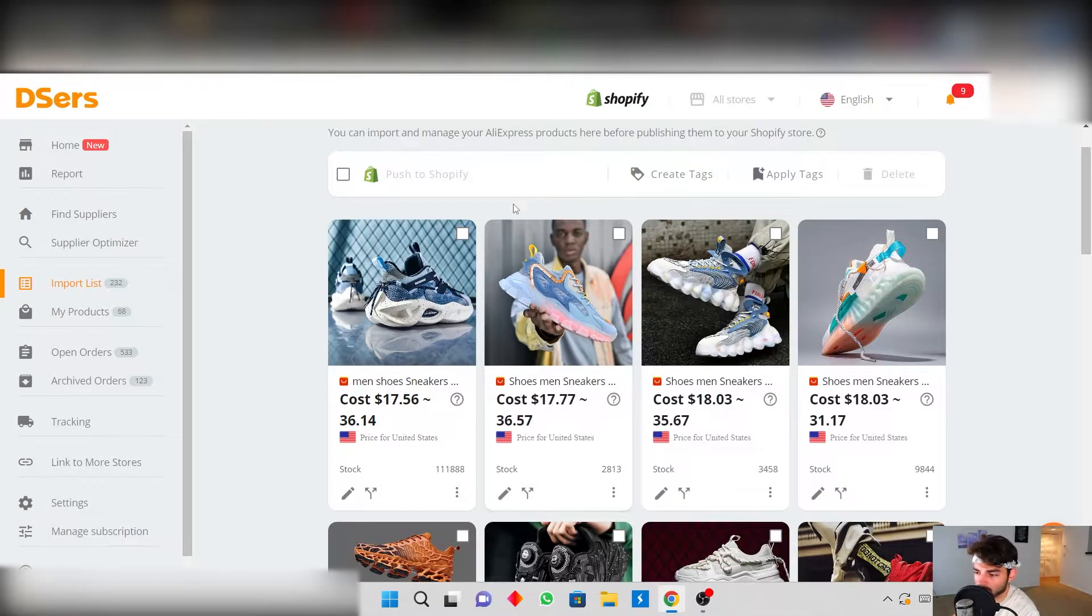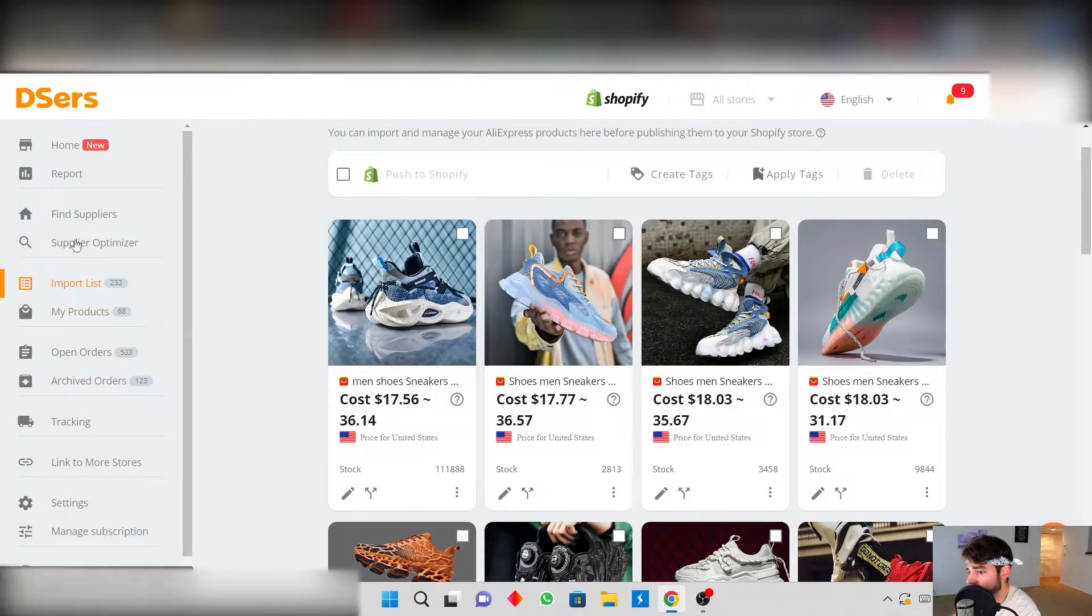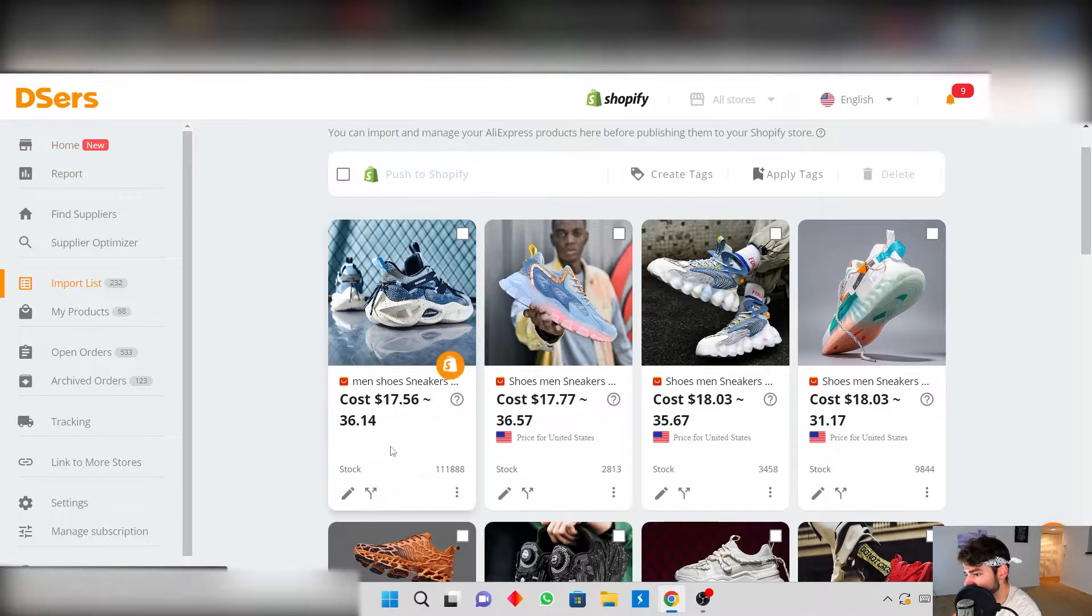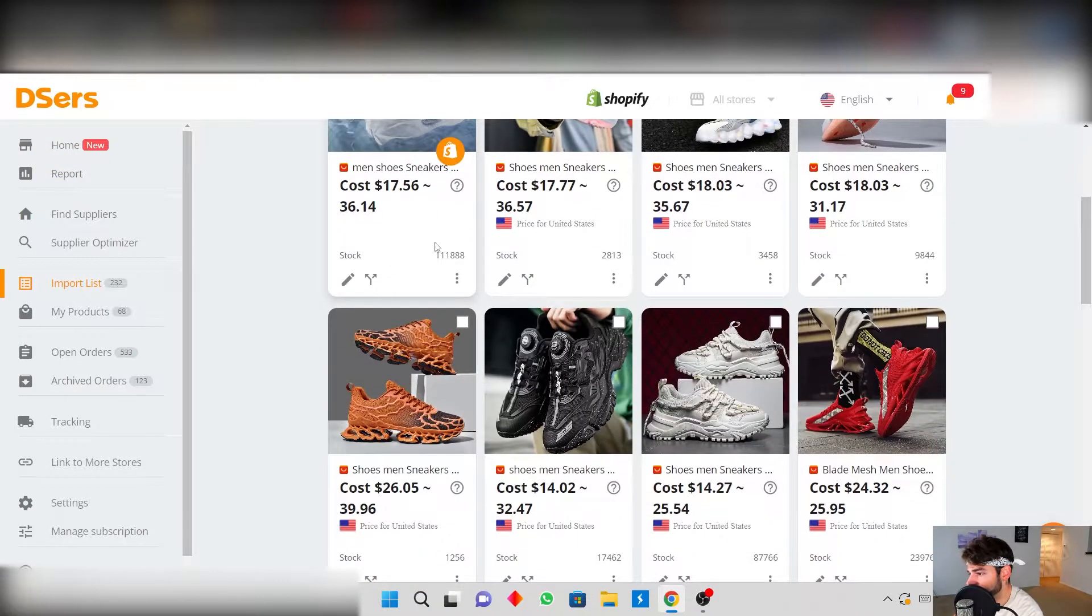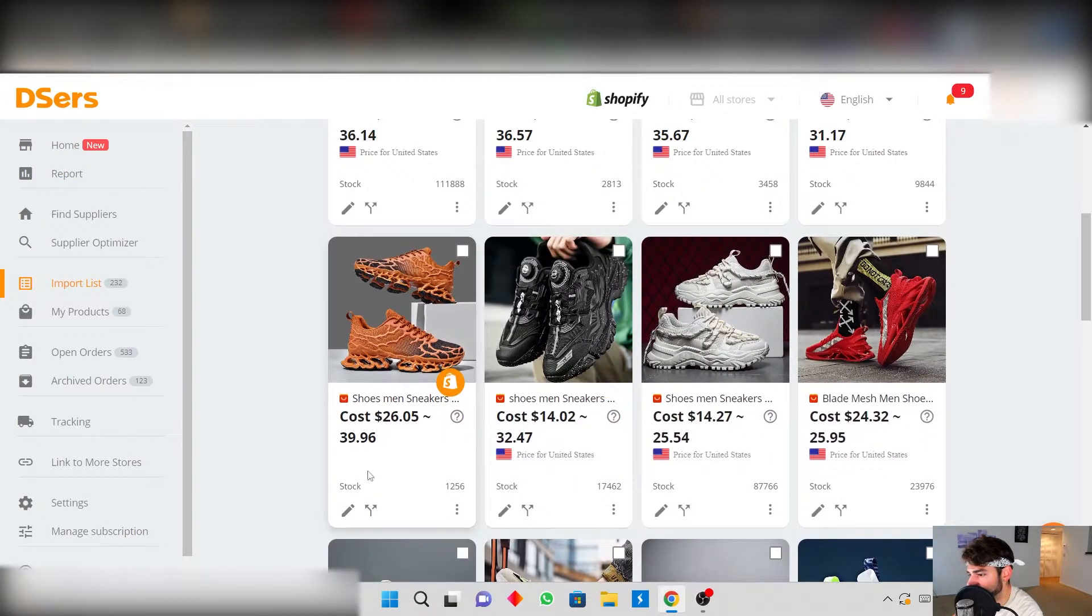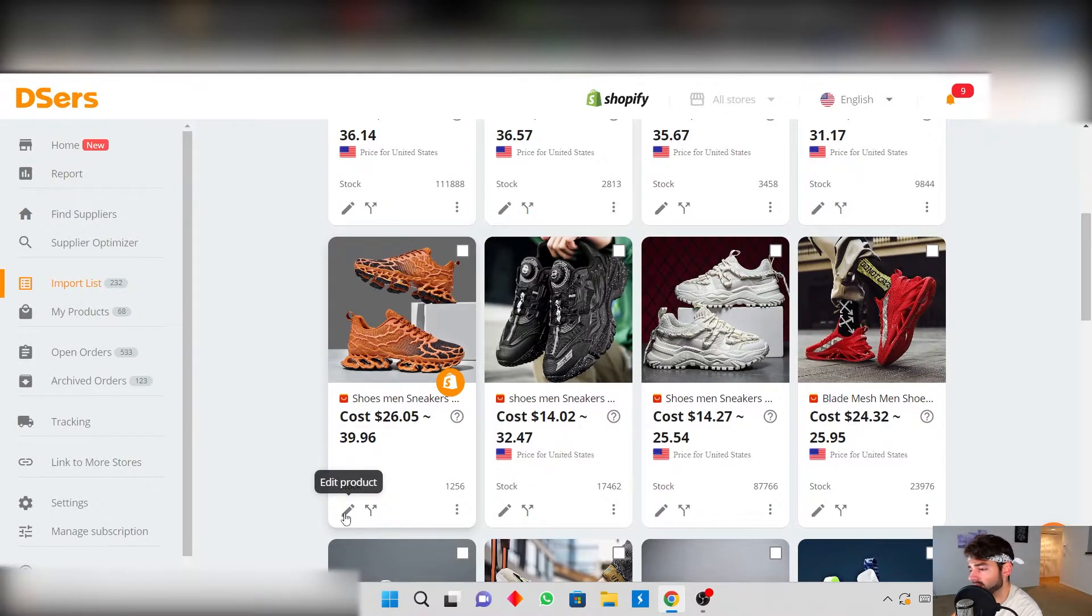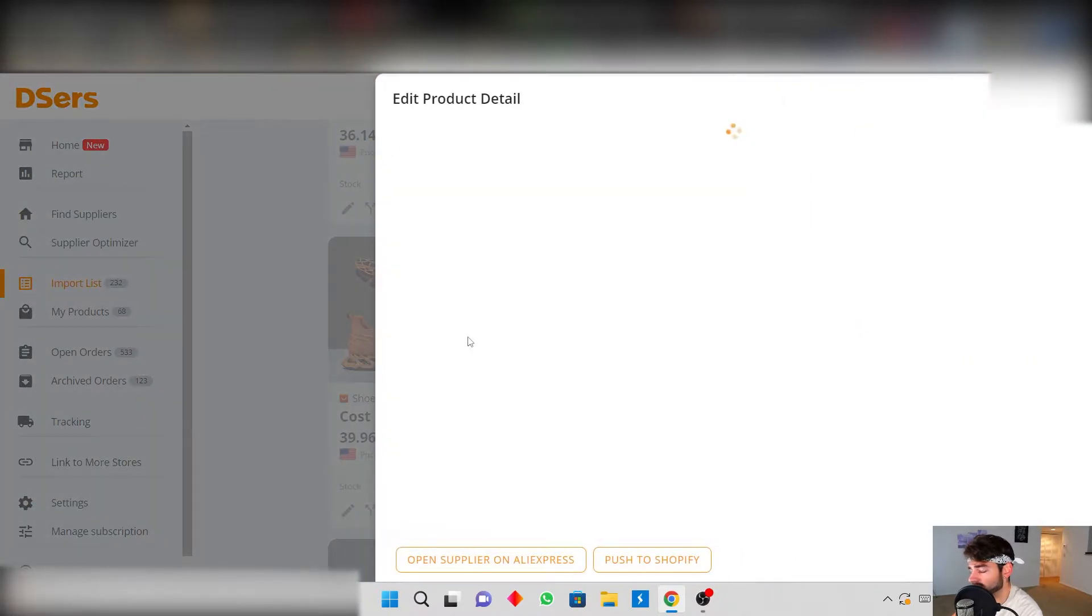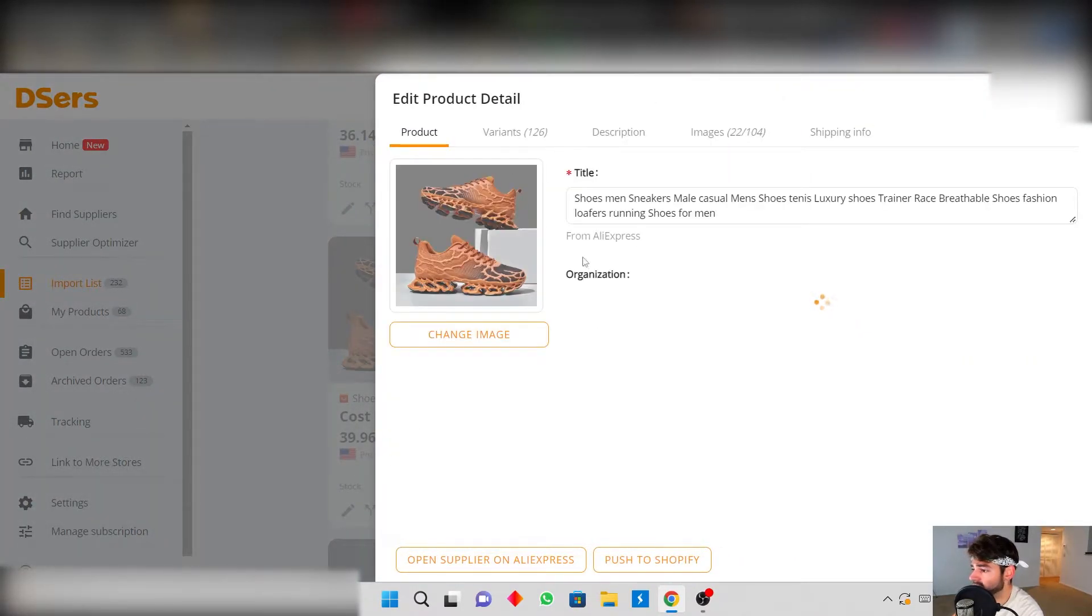Once you import the product from AliExpress into your Deezers app you're going to go to your import list on Deezers and then you're going to see all the products that you've imported here. And what this edit products button does, you click on it and you could edit all your product details from here.